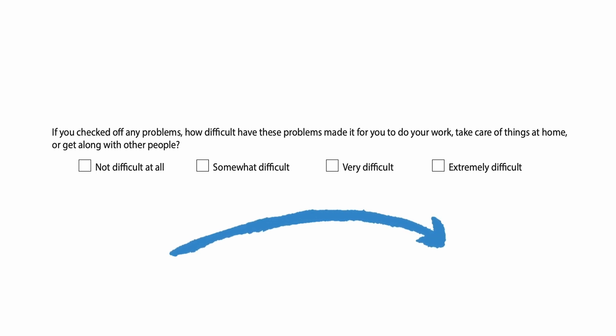The PHQ-9 also includes a 10th question, but it is not part of the total score. It is answered if any of the previous 9 questions reveal that depression may exist. This final question asks how hard it is for patients to work, take care of things at home, or get along with others — ranging from not difficult at all, somewhat difficult, very difficult, to extremely difficult. This question helps us understand how well or poorly the patient has been coping with the symptoms.